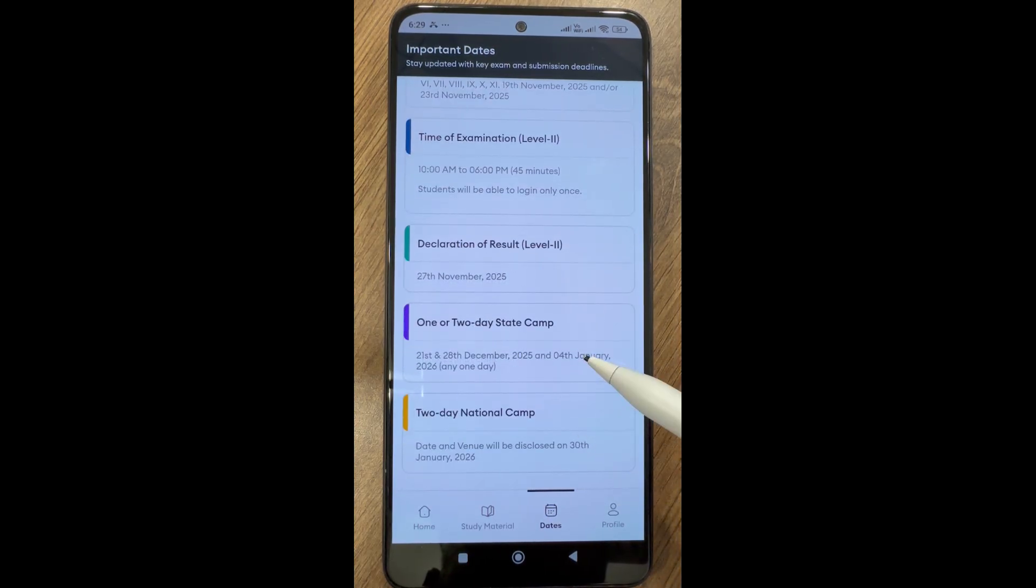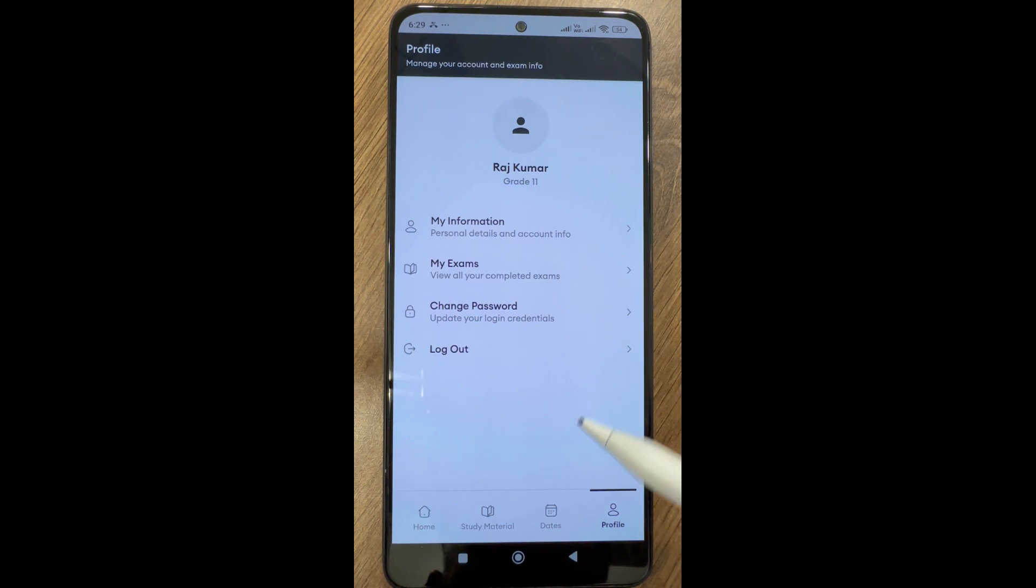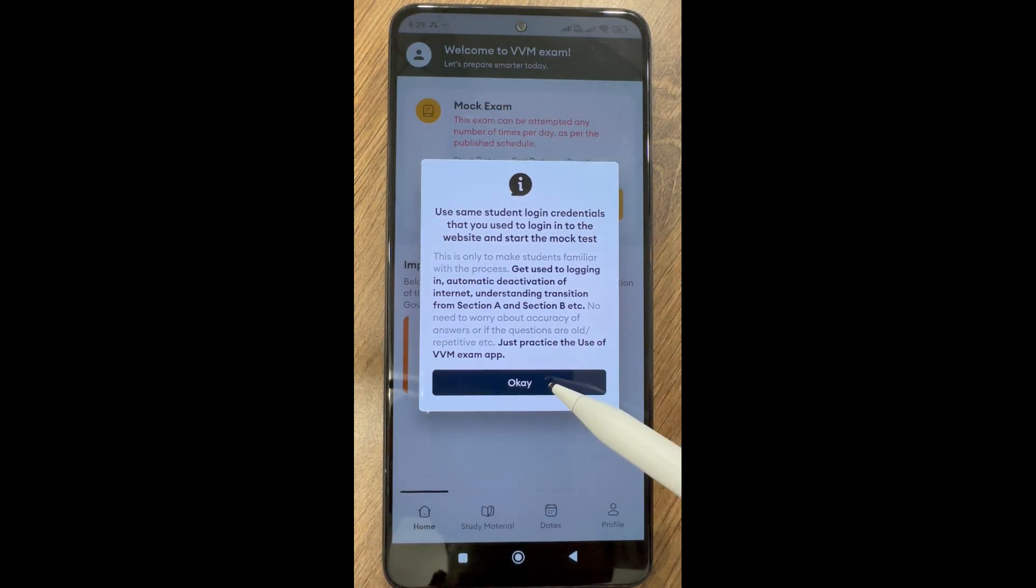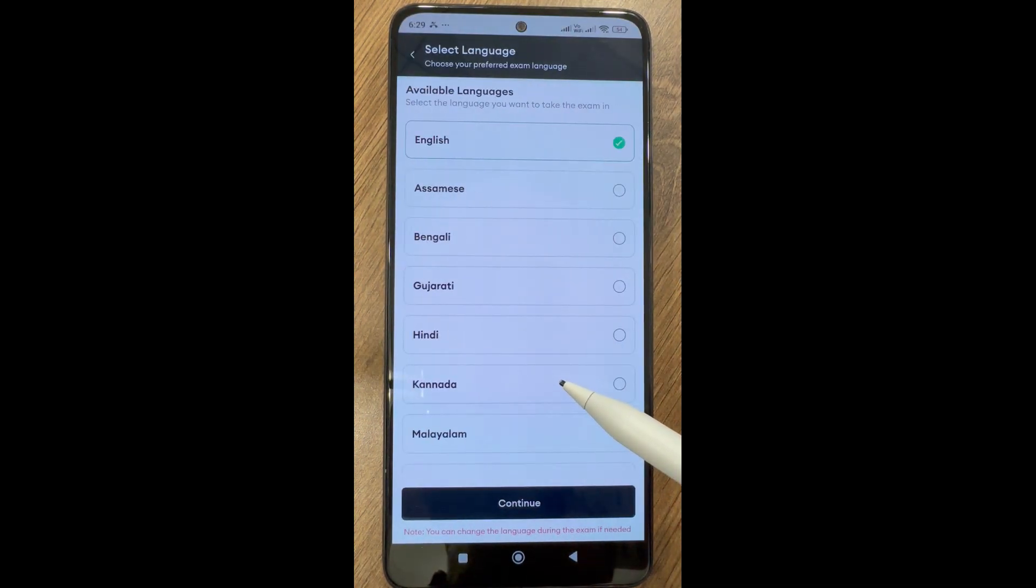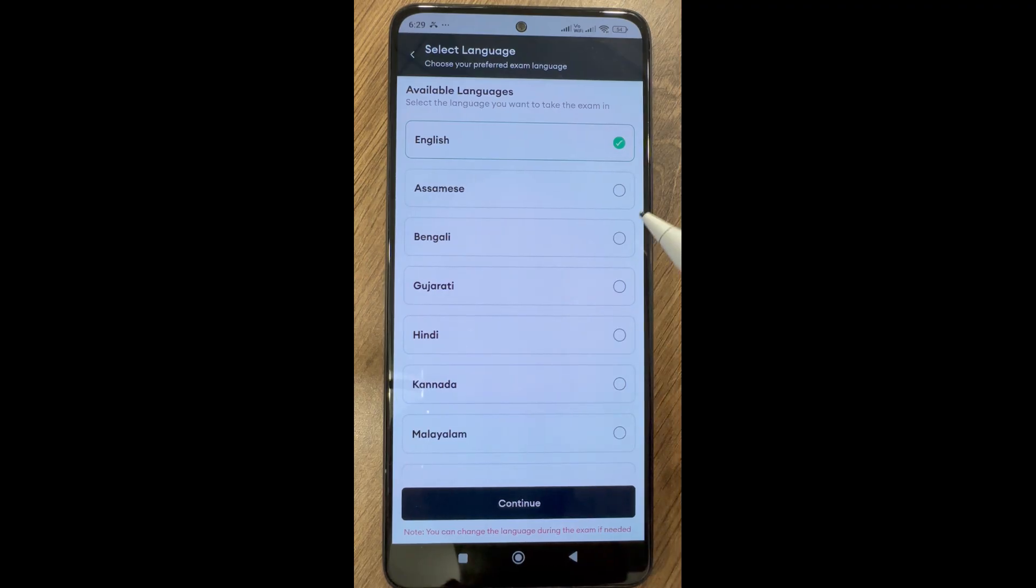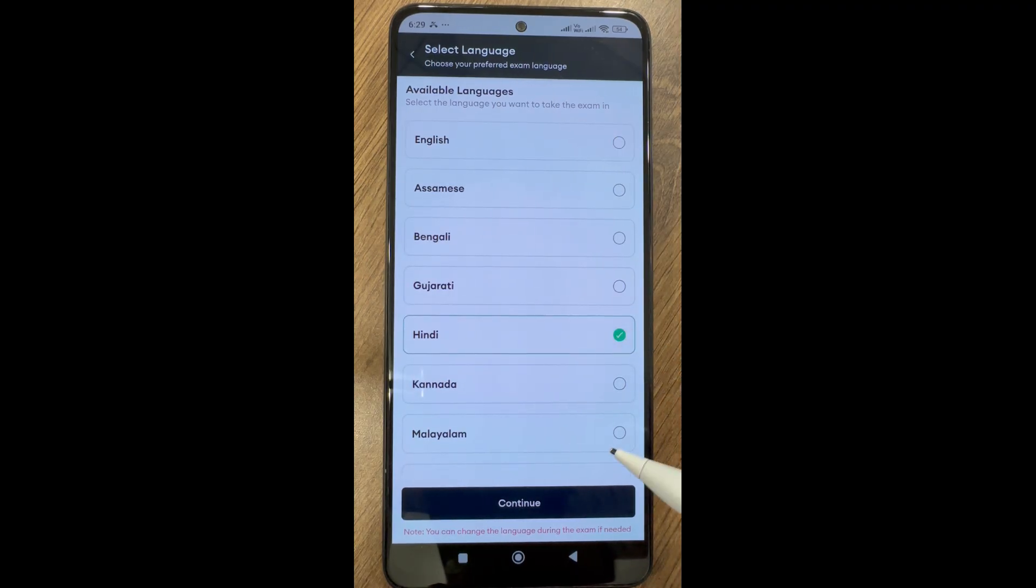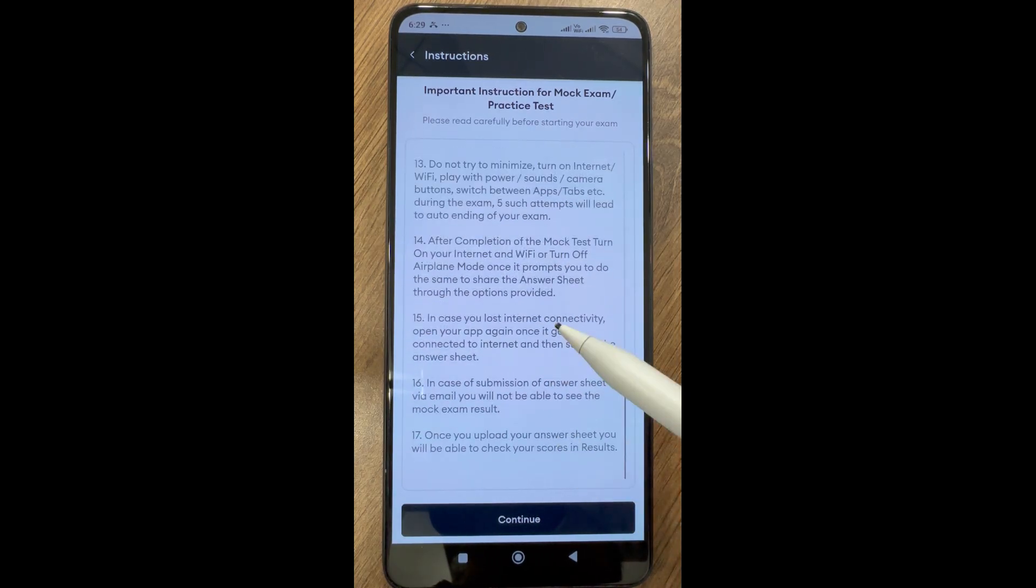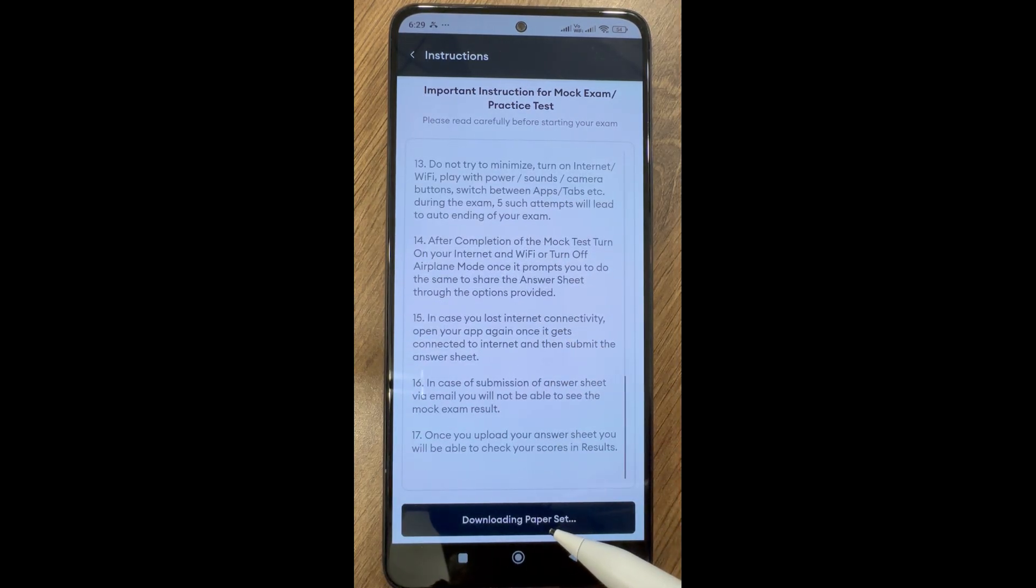You will go to attempt mock exam to attempt the mock exam. Read the notification and click OK. Choose your regional language to see the exam in both English and regional language. If not, select English only and click on continue. Read all the instructions and click on continue.